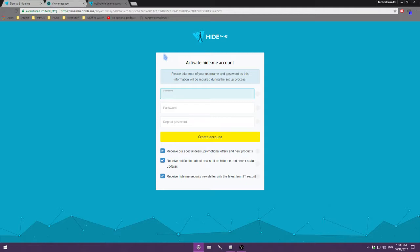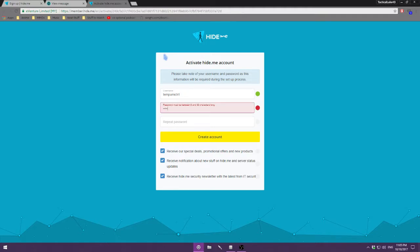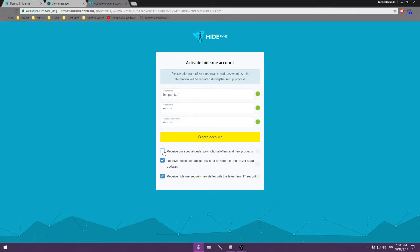Here we need a username and password for when we're using the service. I'm just going to make a temporary one and put in a password — make sure it's nice and secure. You can feel free to uncheck these boxes down here because I'm sure we all get enough spam email already. Then we're going to create our account.